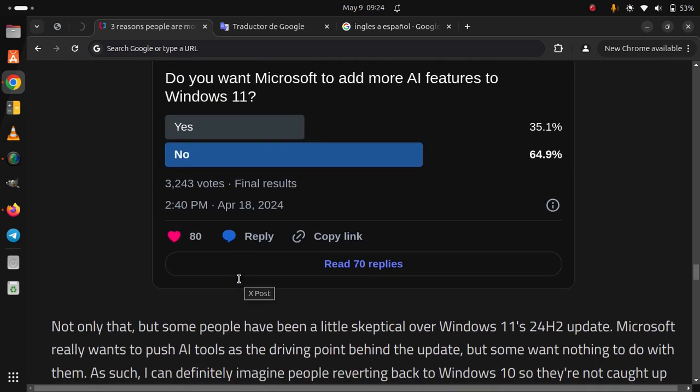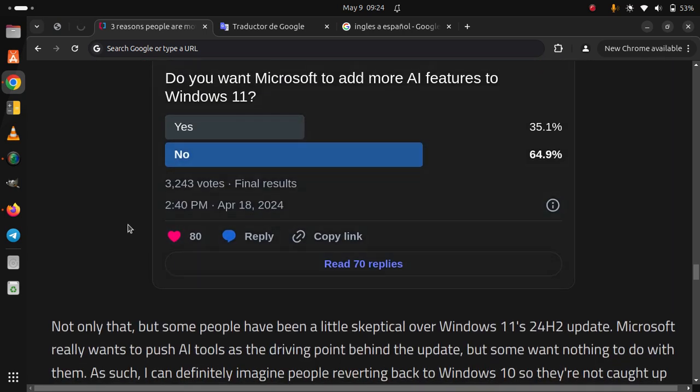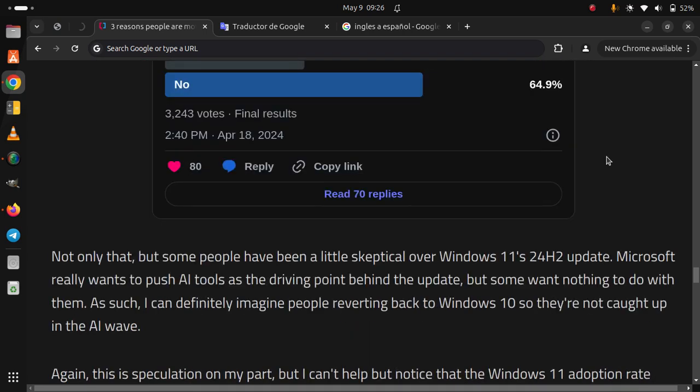Not only that, but some people have been a little skeptical over Windows 11's 24H2 update. Microsoft really wants to push AI tools as the driving point behind the update, but some want nothing to do with them.